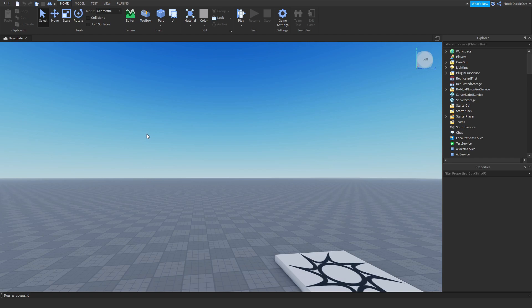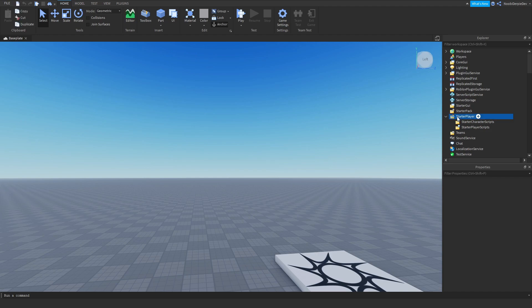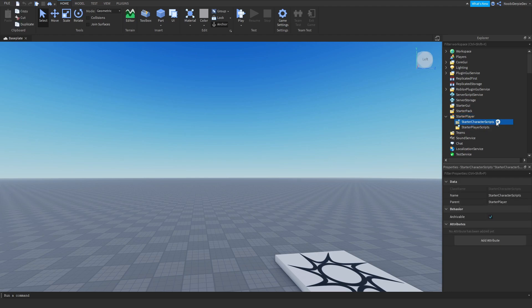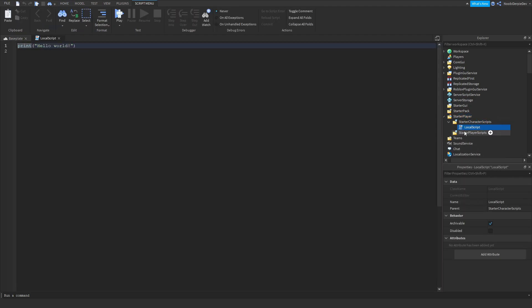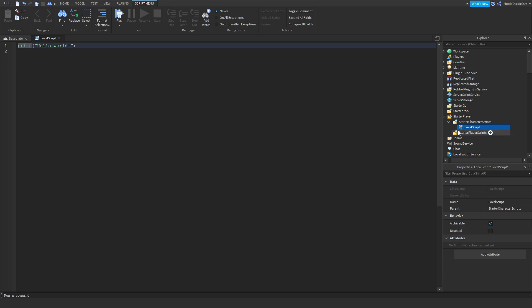So now without further ado, let's continue with the tutorial. It's not really hard at all. All you have to do is check if they clicked. Go to StarterPlayer, then StarterCharacterScripts, and add in a local script. You can name it something like 'click to teleport'.